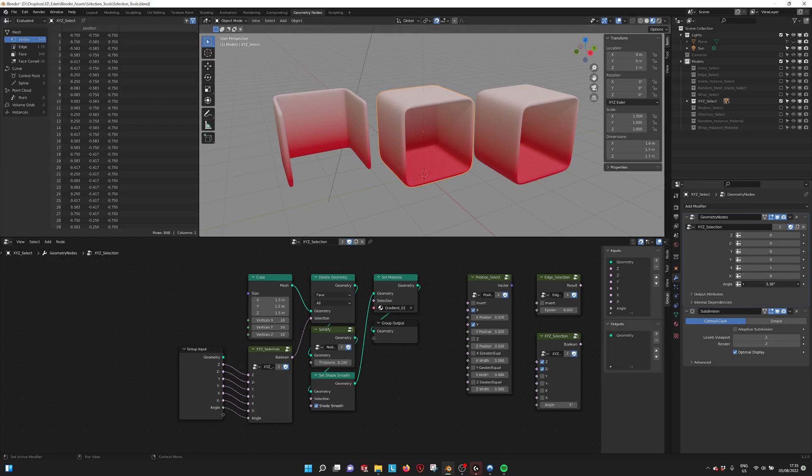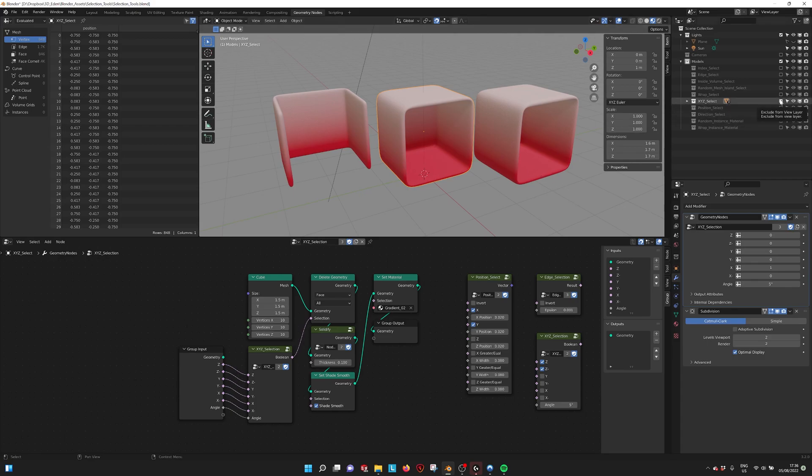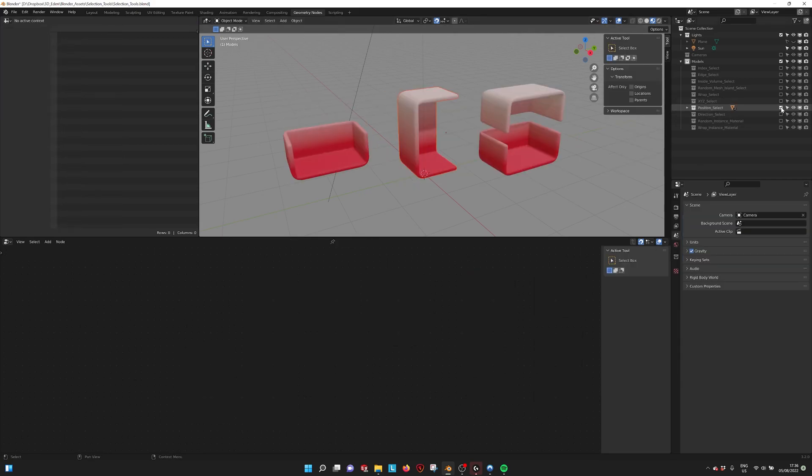You can also select more if you have a sphere, for example. You can select the angle that you want to select with the normal. The exact Z, exact Y. And then maybe select a little bit more than only the exact Z or Y. That's the XYZ selection.